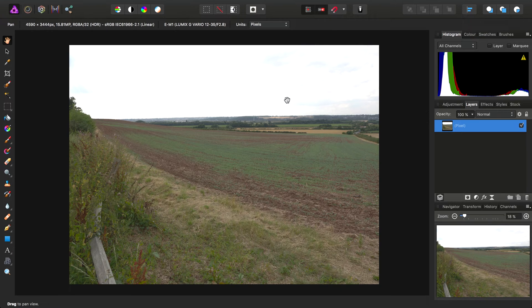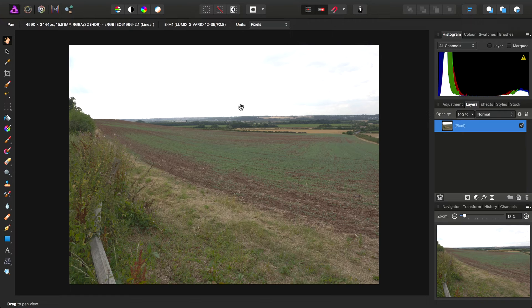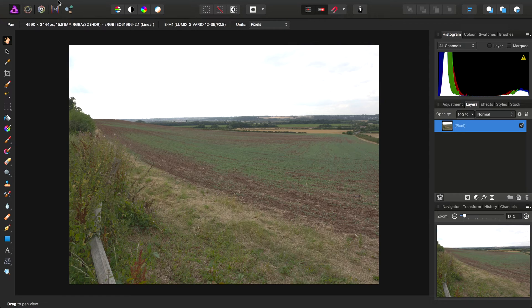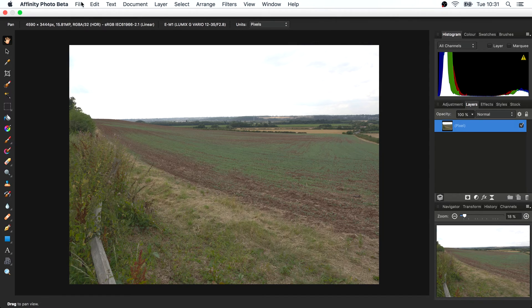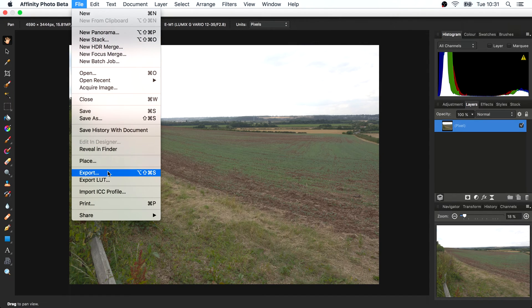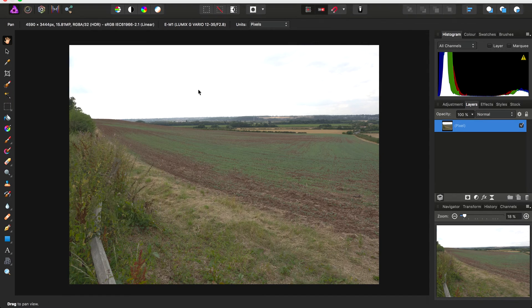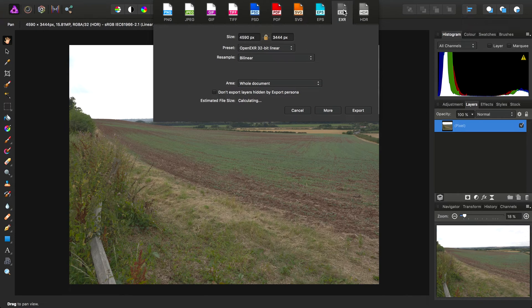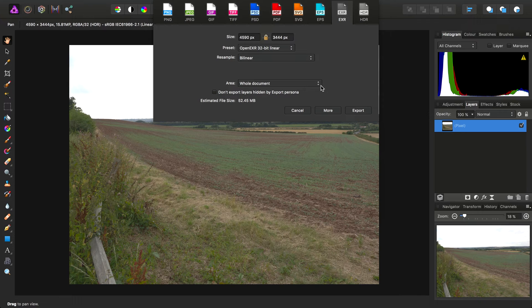We simply want to export this 32-bit document into OpenEXR to retain all that unbounded tonal information. So we just go to File, Export, choose EXR from the file formats up here. We don't need to change any of the defaults. We'll just click Export.